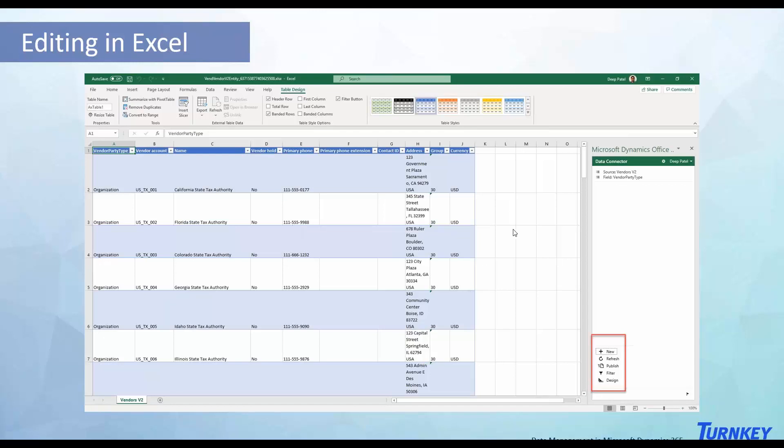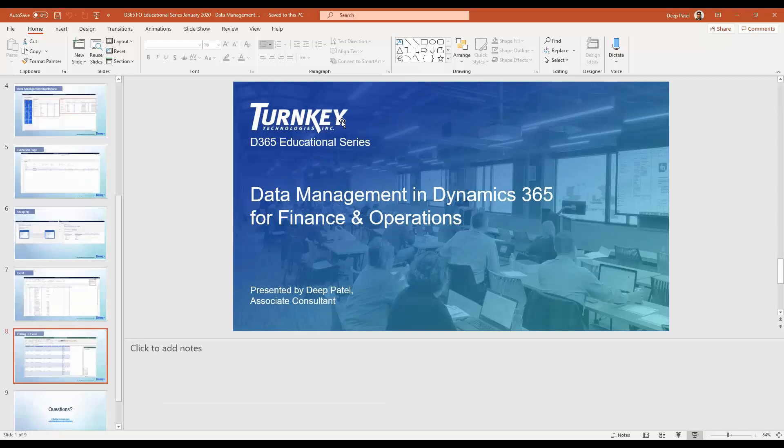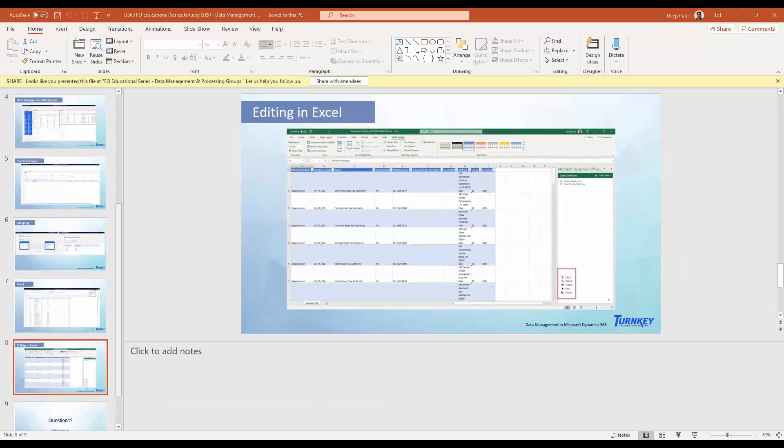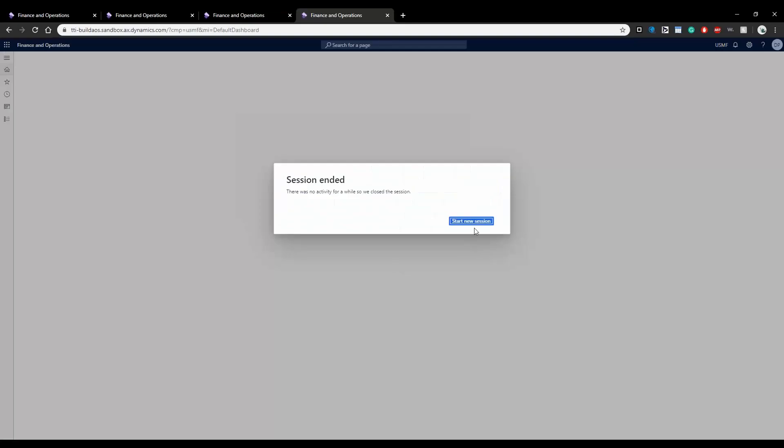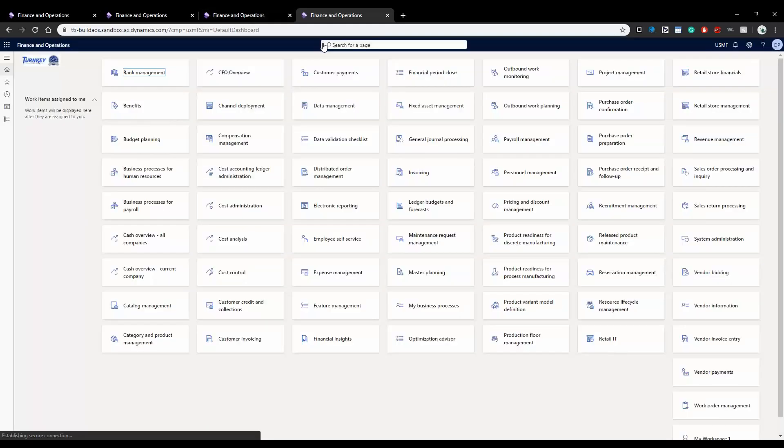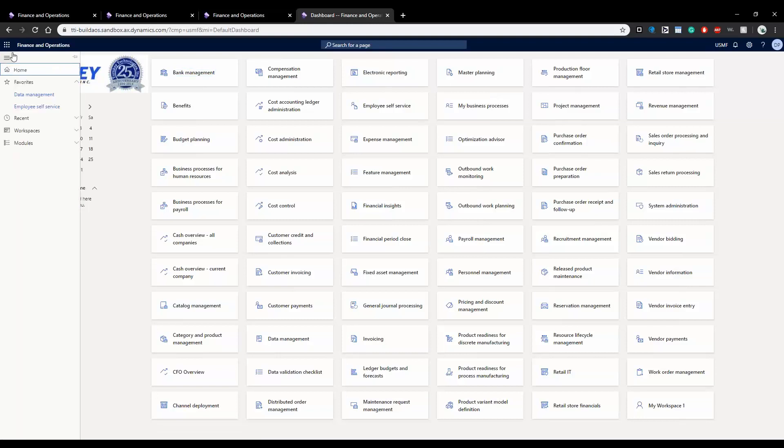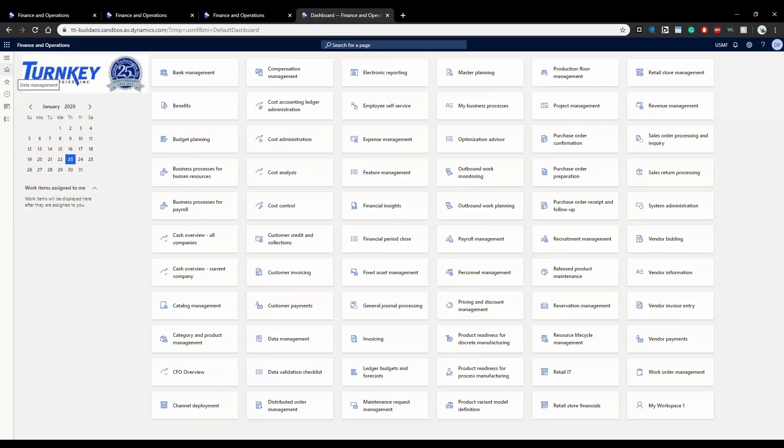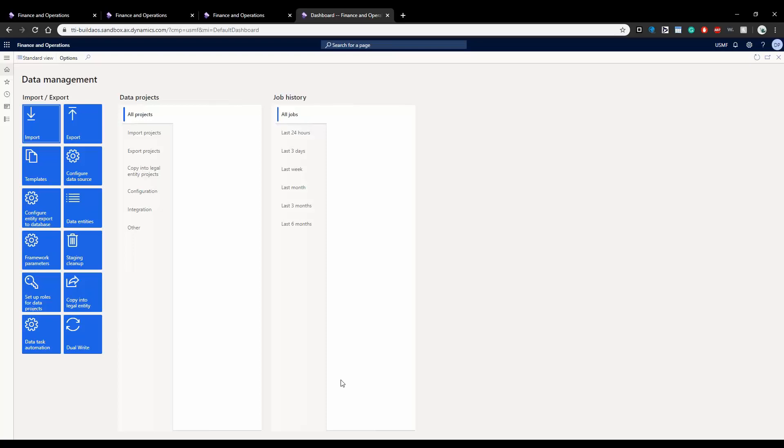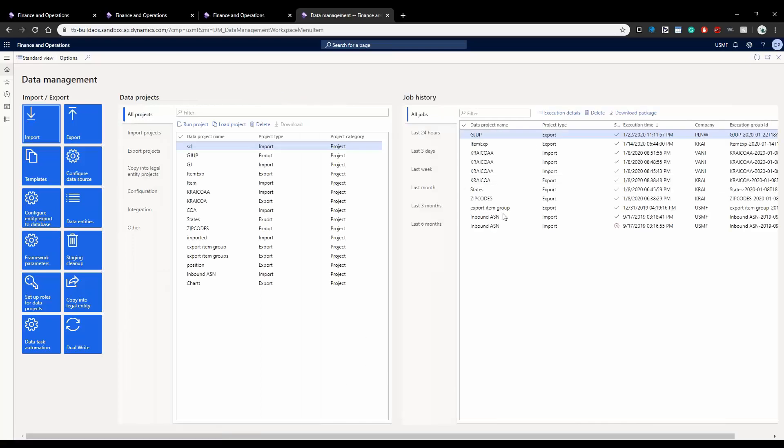Now that I've given you a brief introduction about how you can bring data over, let's move on to FNO. Now this is your dashboard, just go to data management workspace. And like I said, this is your workspace.